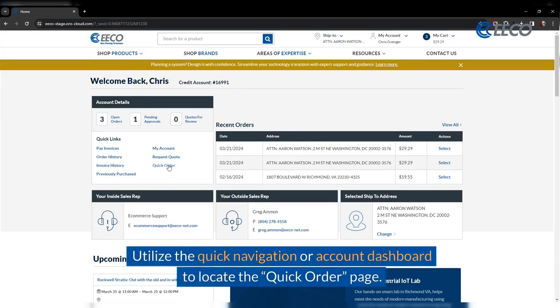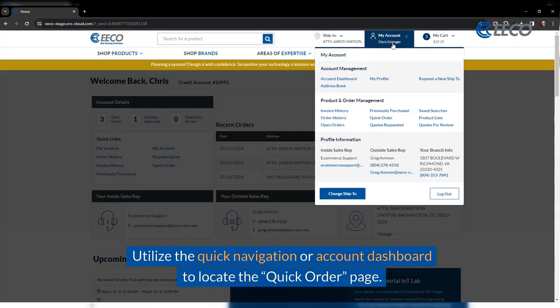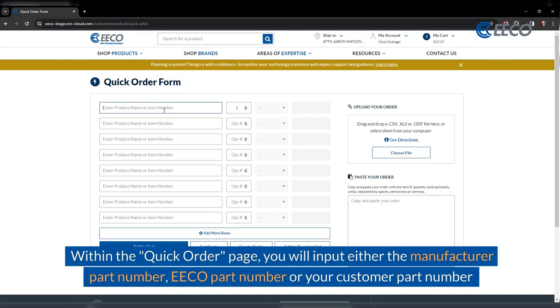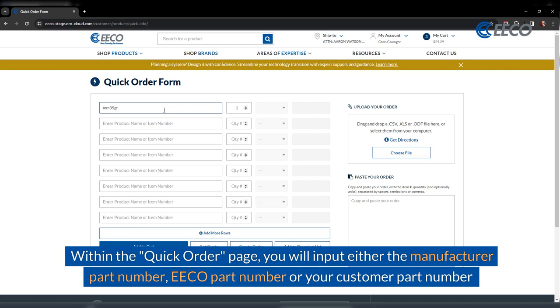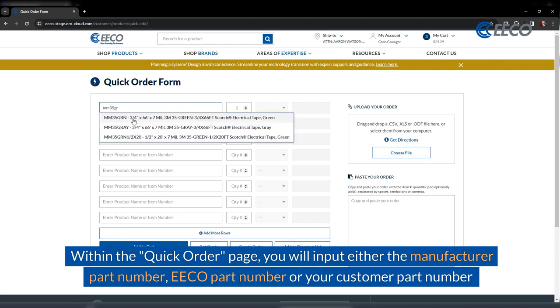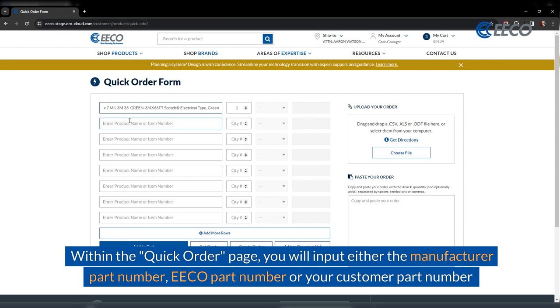Utilize the quick navigation or account dashboard to locate the quick order page. Within the quick order page, you will input either the manufacturer part number, EFCO part number, or your customer part number.